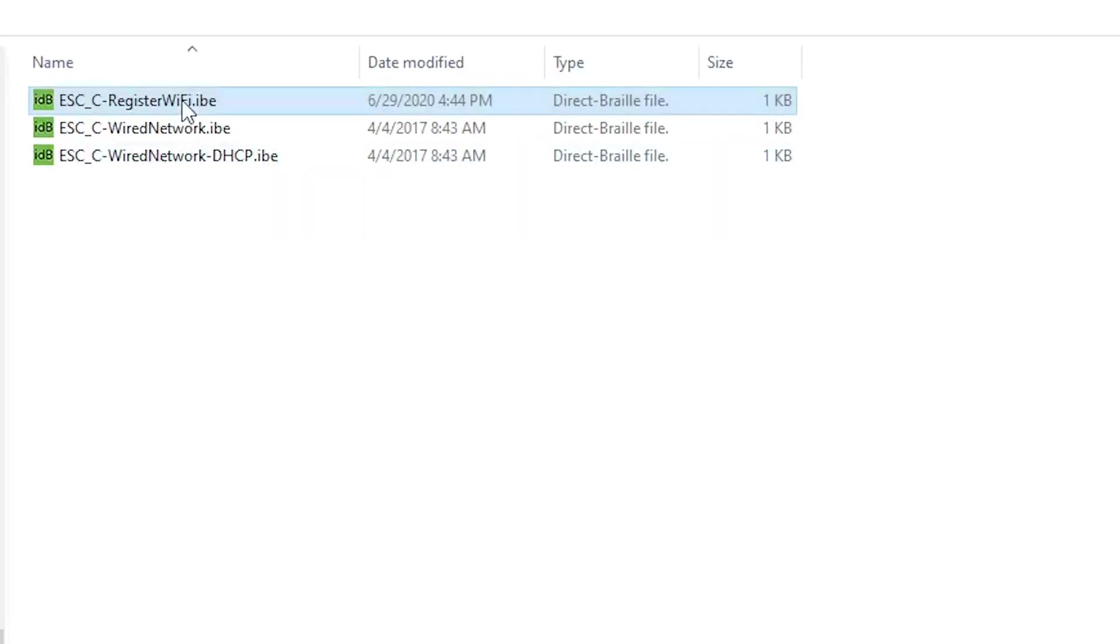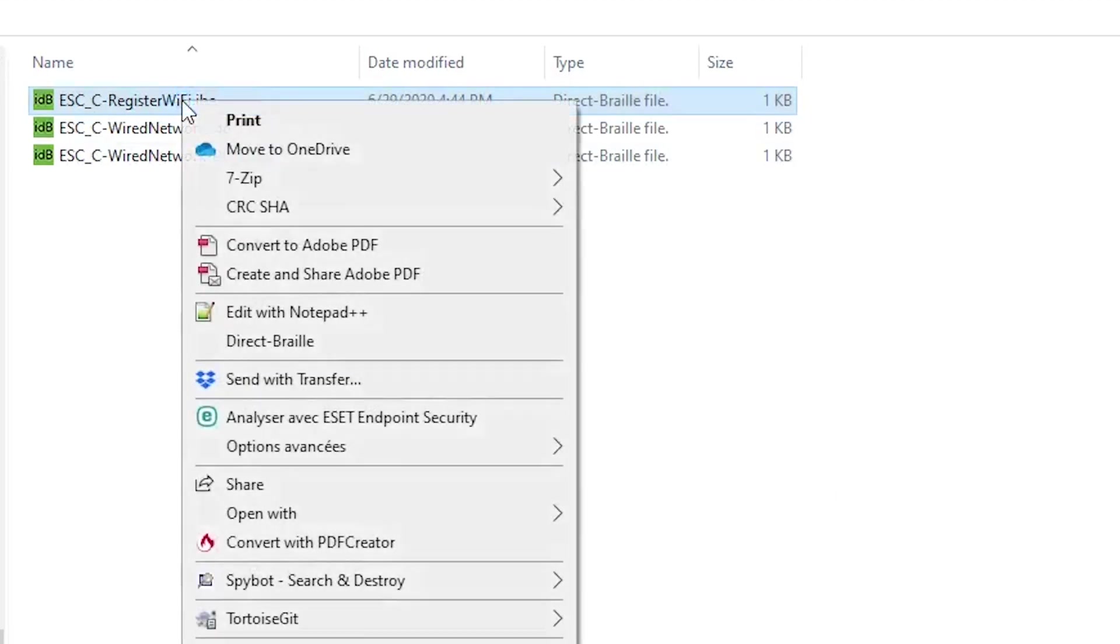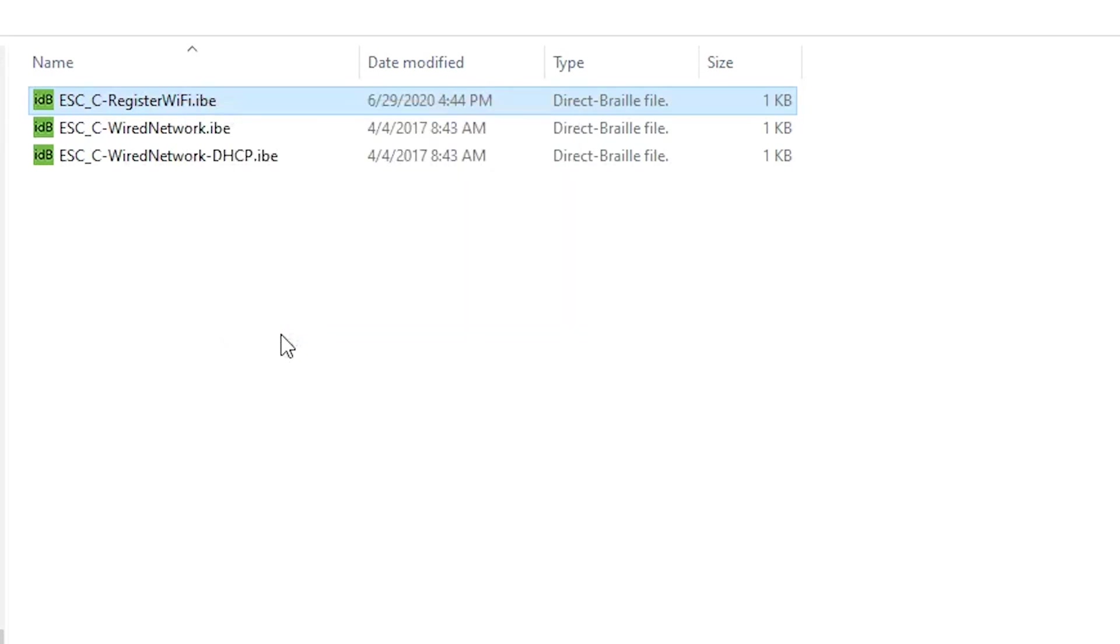Once those changes are made, save and close the file. To send the information to the embosser, connect your embosser to your computer using the supplied USB cable and then right-click on the IBE file that we modified and select the Direct Braille option. You should then hear your embosser say that it's successfully connected to the network.